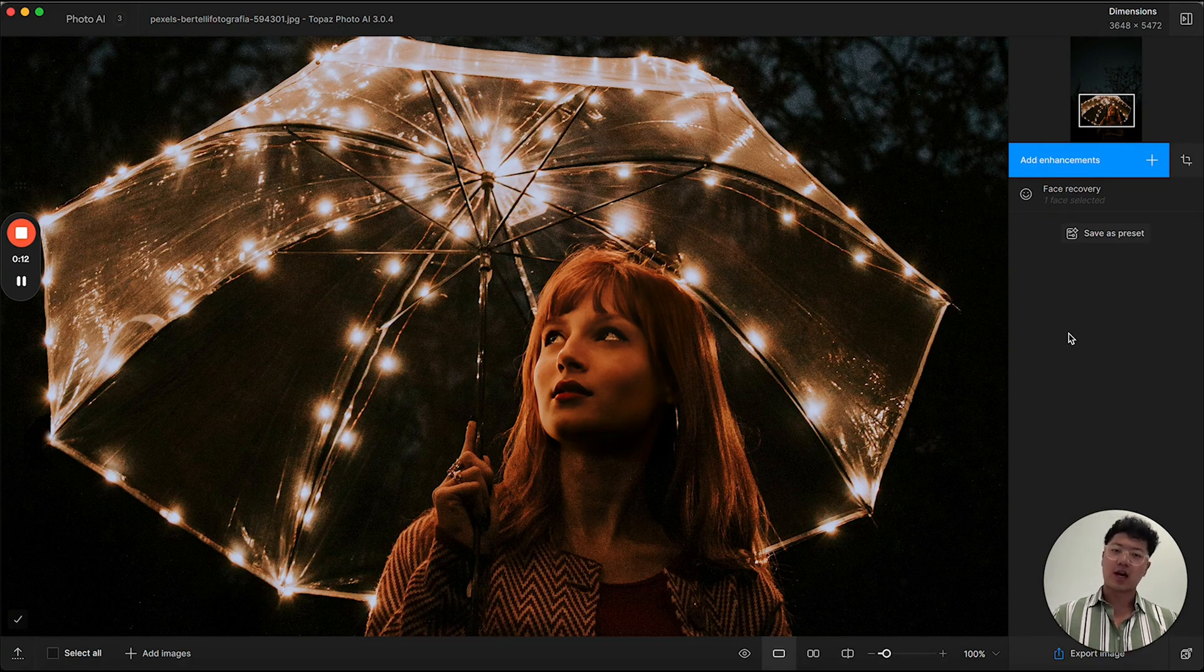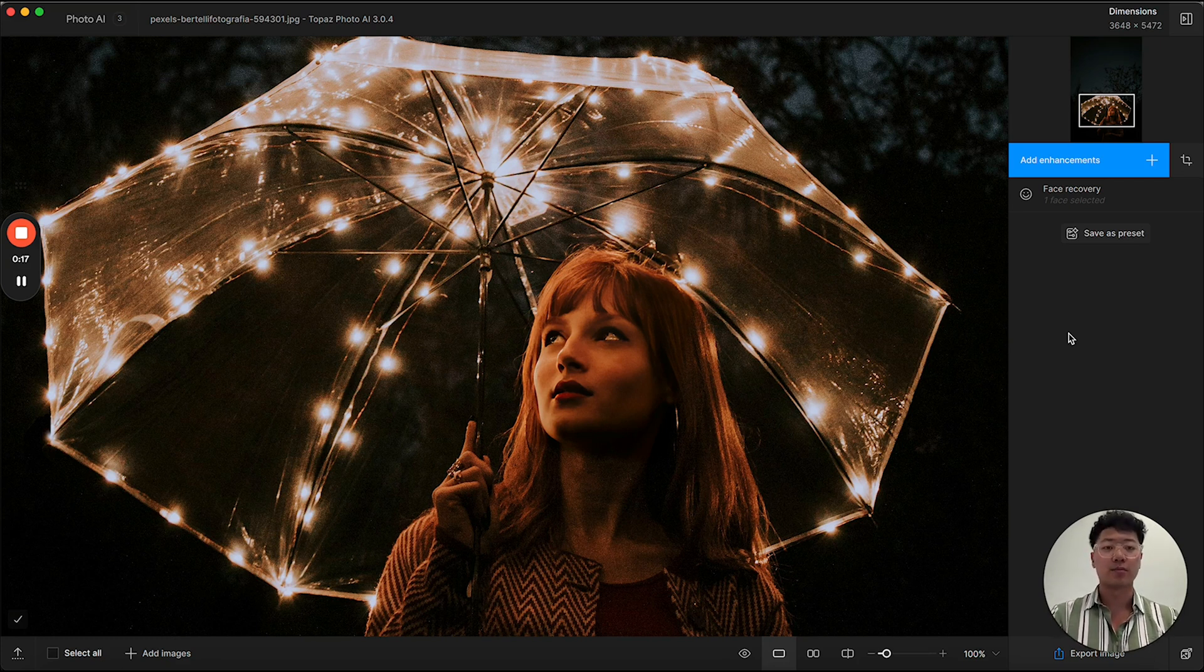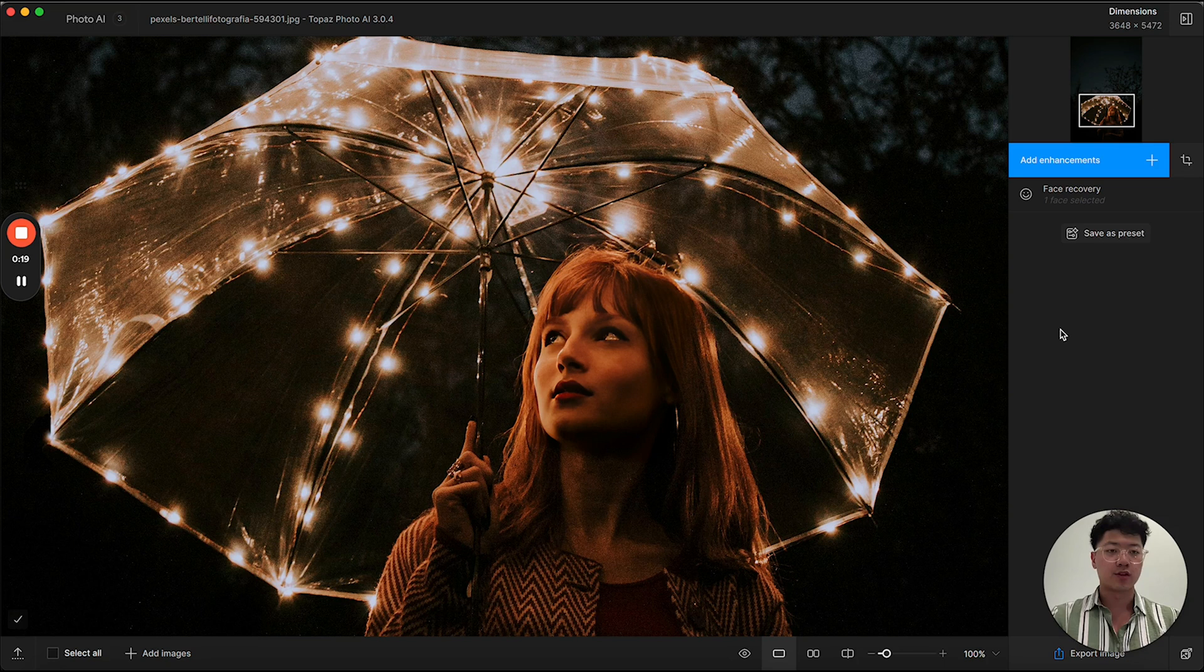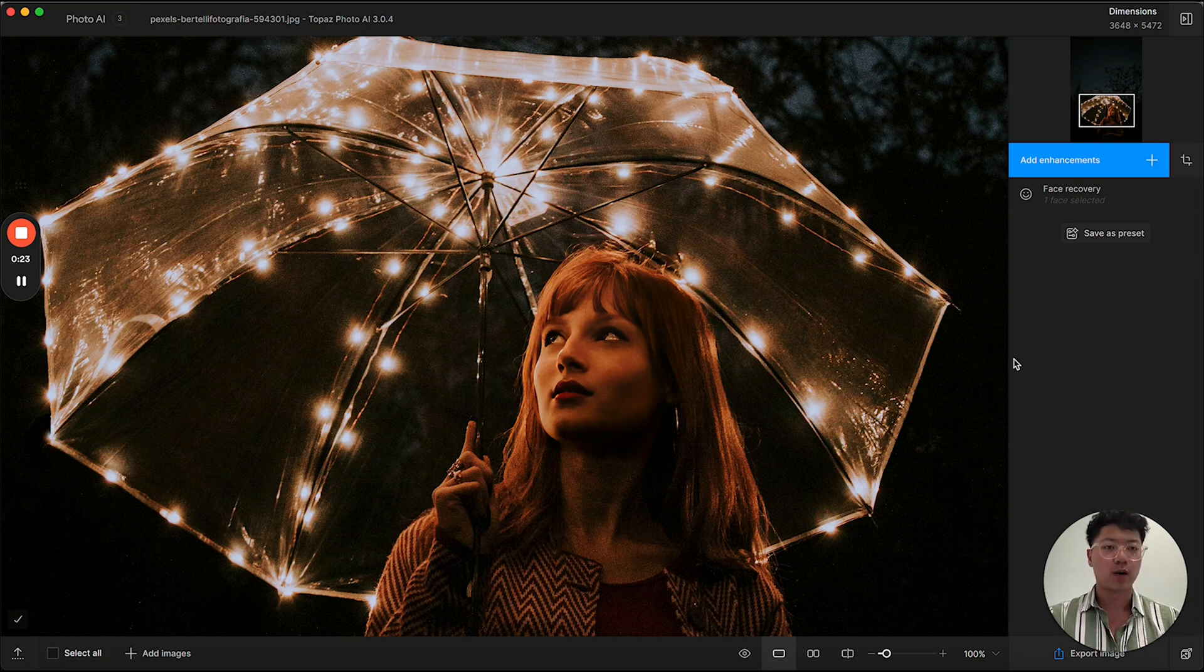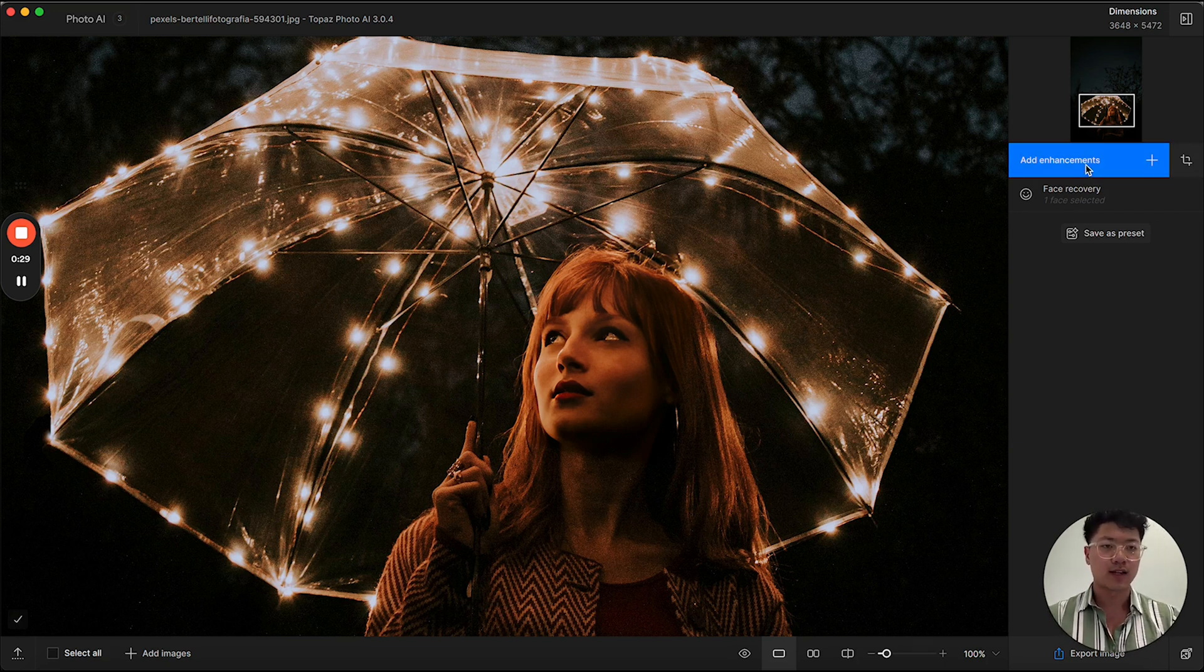So I have an image imported into the application here, and you'll immediately see that we made quite a few updates to the design. On this right side, instead of having the accordion style enhancements, we now have a lot more space for you to add new enhancements, and also the add enhancements button.